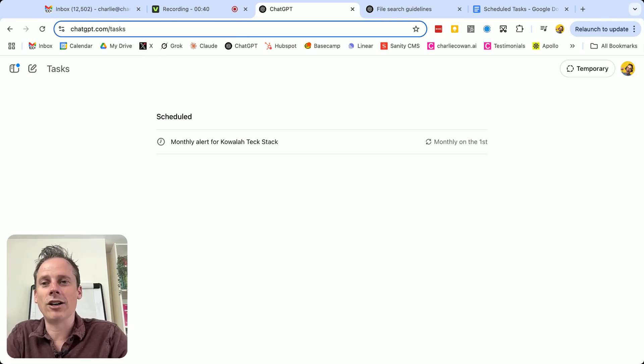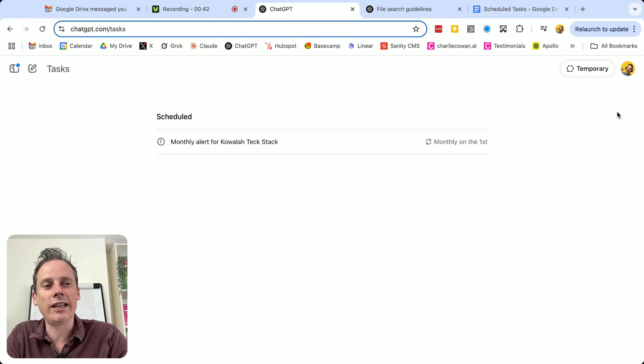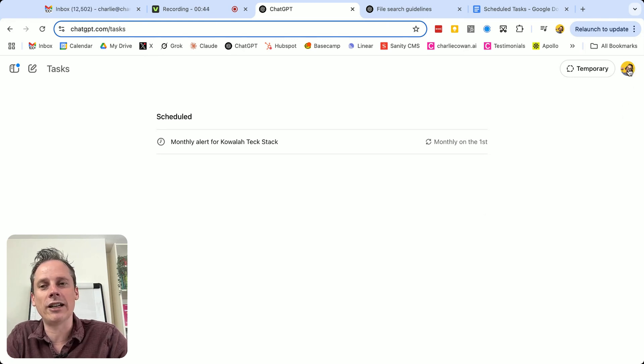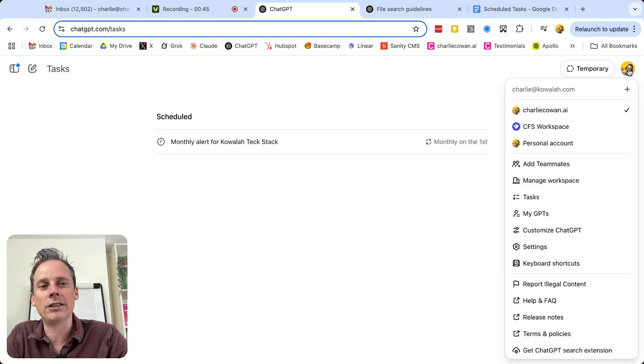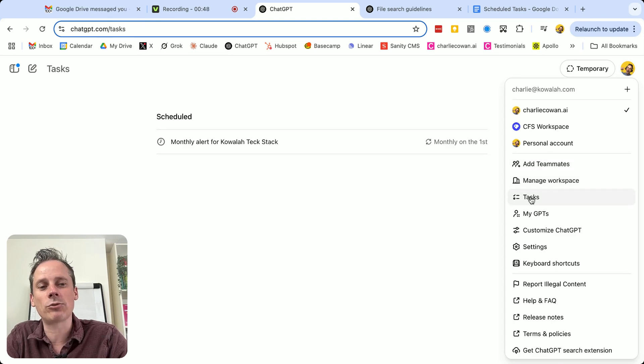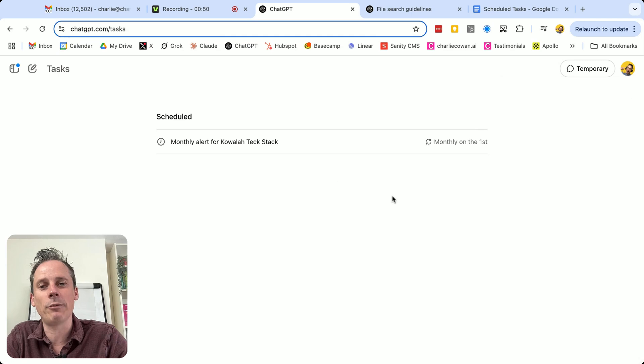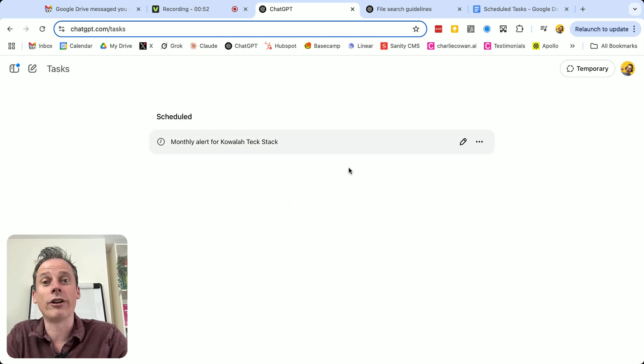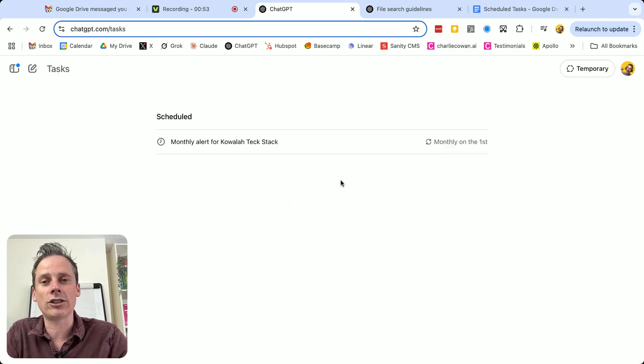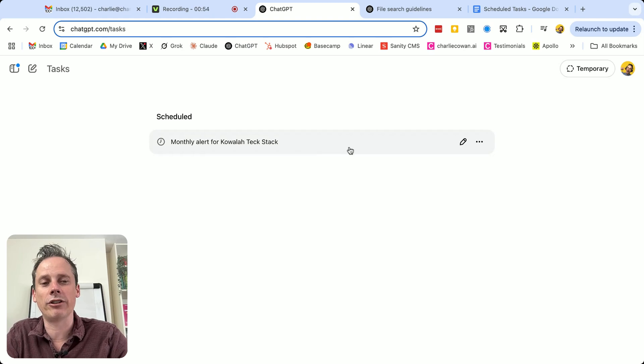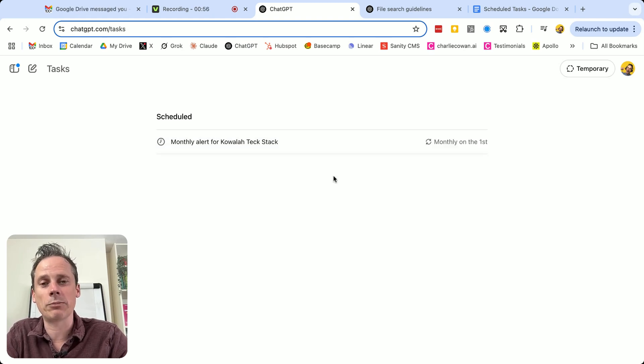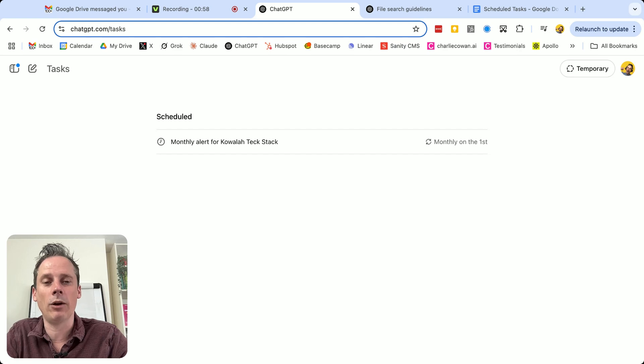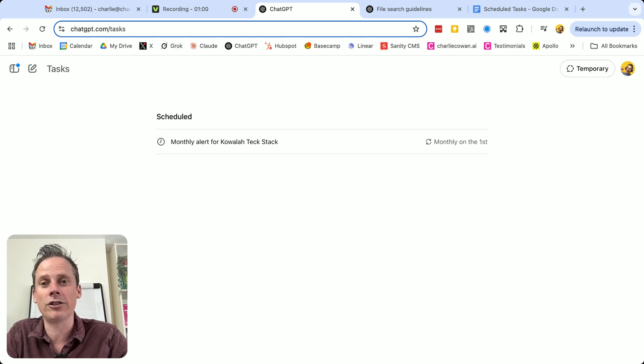So how do you get to tasks? The easiest way is just by going to your avatar in the ChatGPT web interface, and then going to tasks, which you will see here. And then when you click on that, if you've already created a task, you will see this screen. If you've not created a task before, you'll see a simple welcome screen where it will invite you to create your first task.